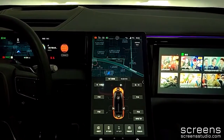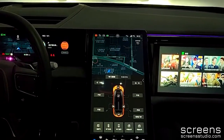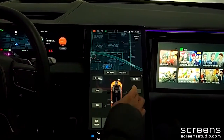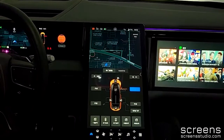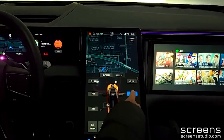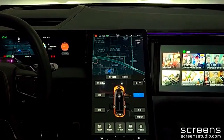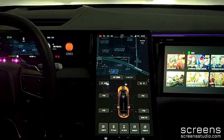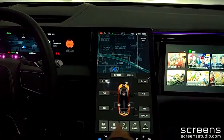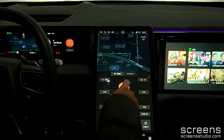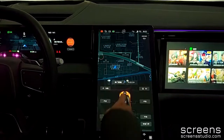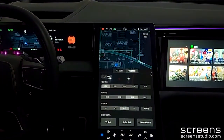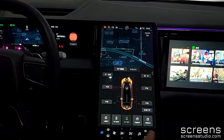The vehicle icon on the left brings us to quick controls for doors, windows, and seats on the first page. We can also open the charge port. There are some other vehicle settings such as drive mode and recuperation on the second page.